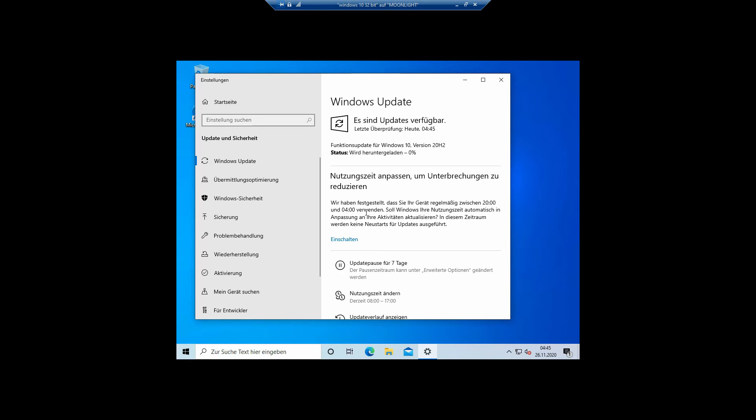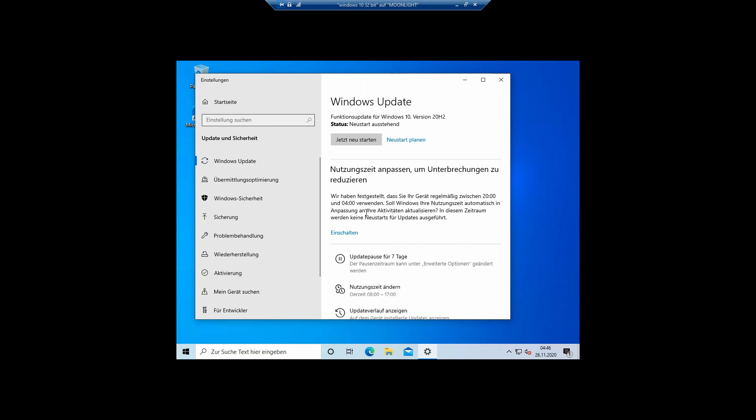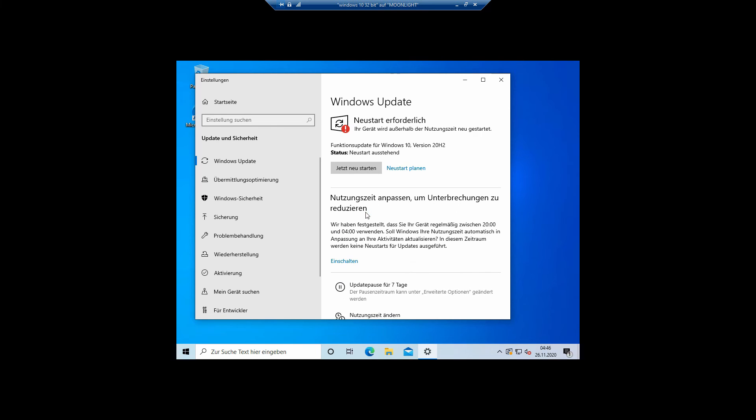The download of the update is fairly quick because the only thing that's being downloaded is a trigger to enable the update. The corresponding restart will enable the update and therefore take the usual while.